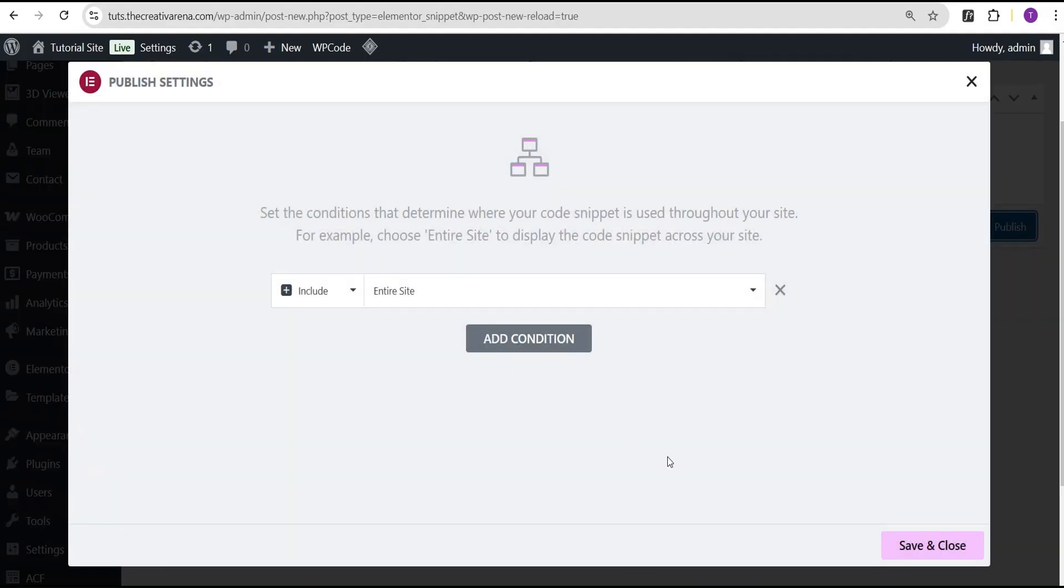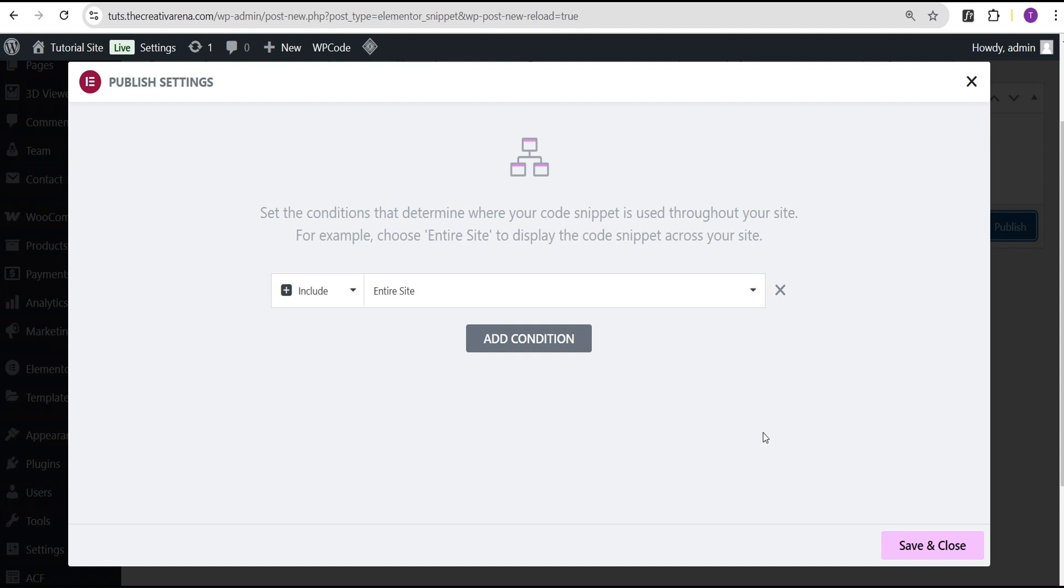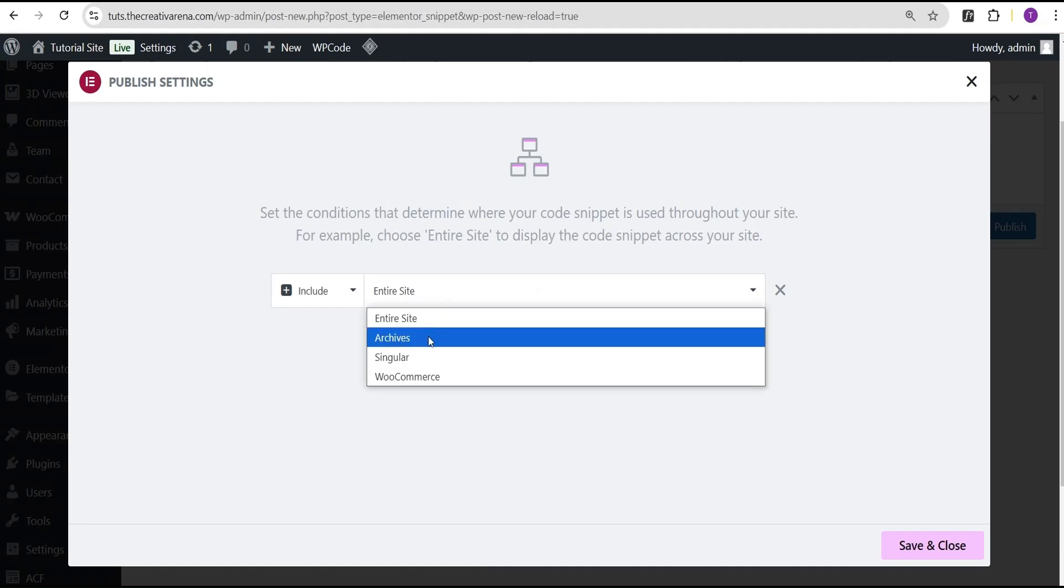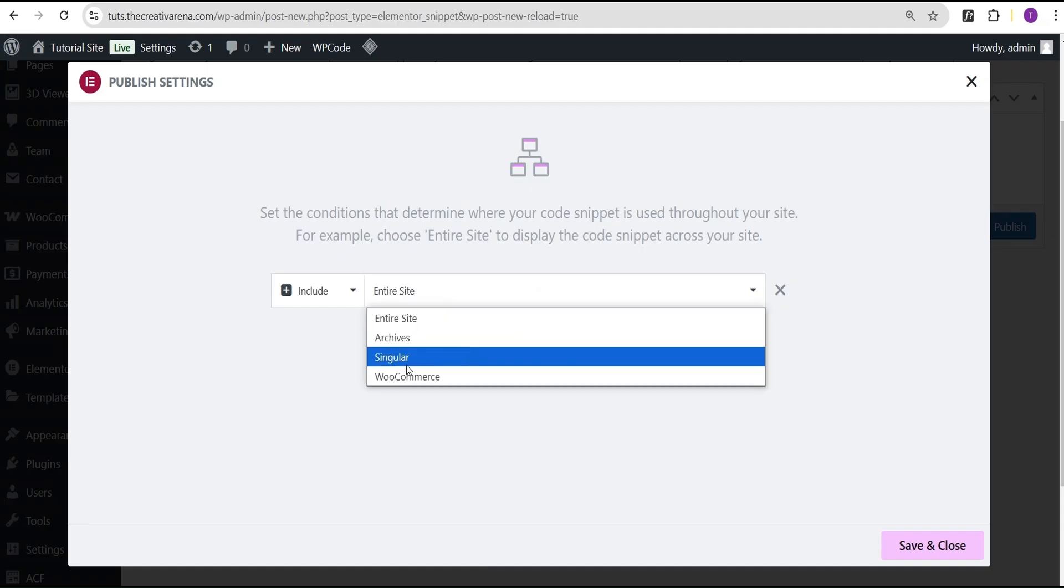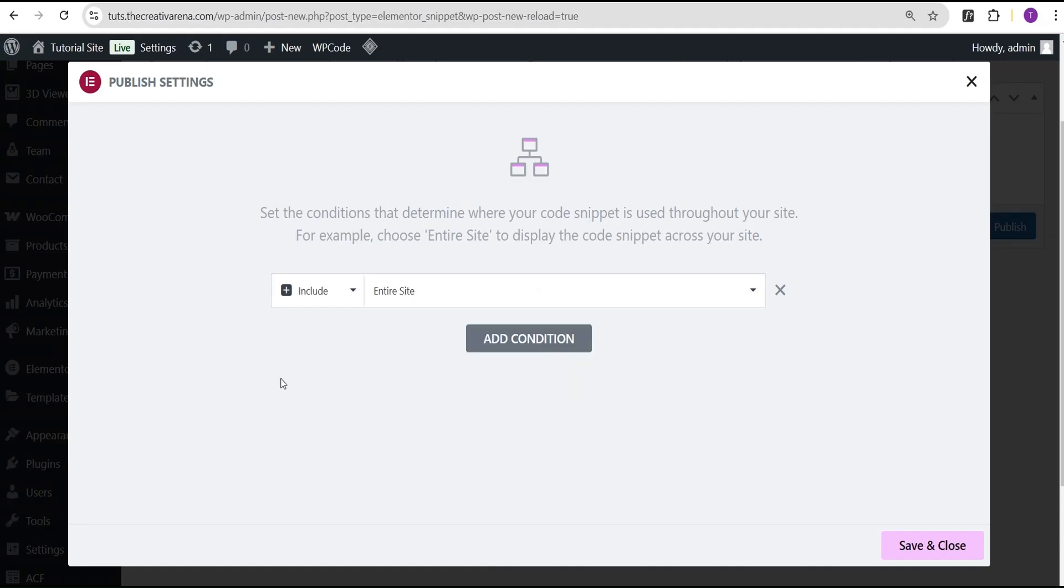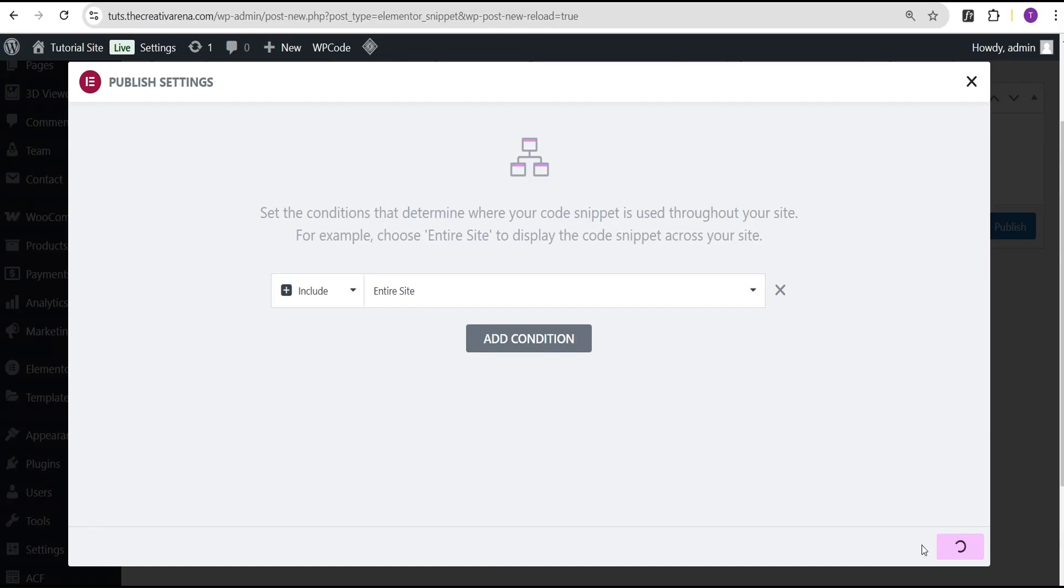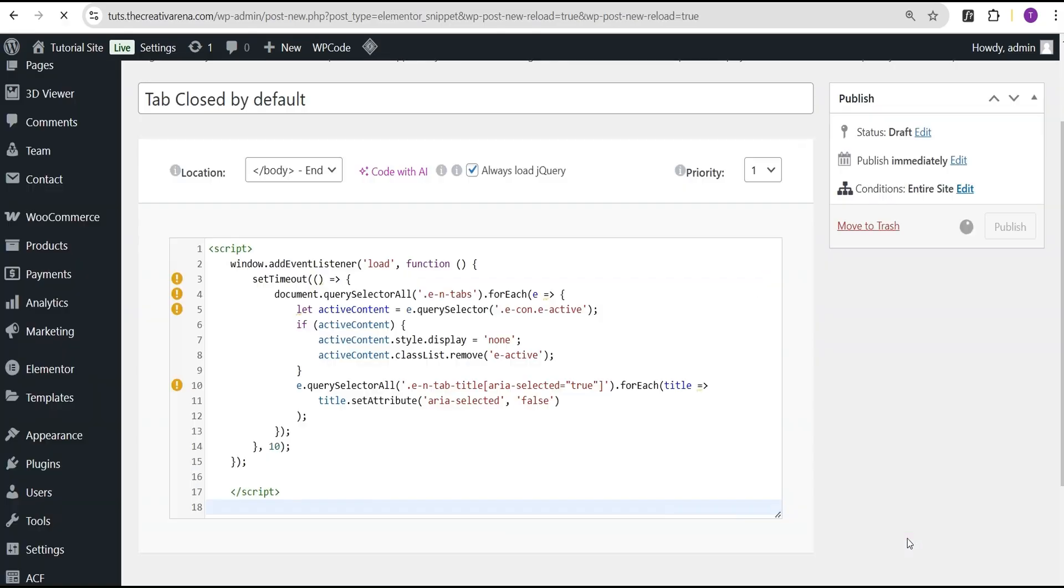Now this is where it gets interesting for pro users. With this feature you can select the condition to be on the entire site. In a situation where you have multiple tabs on different pages on your website and you want this effect to occur on all tabs on the website, all you need to do is select the entire website. You can set it for a singular website, a particular website, and so on. It depends on whatever you want, but this is really much better for the pro user.